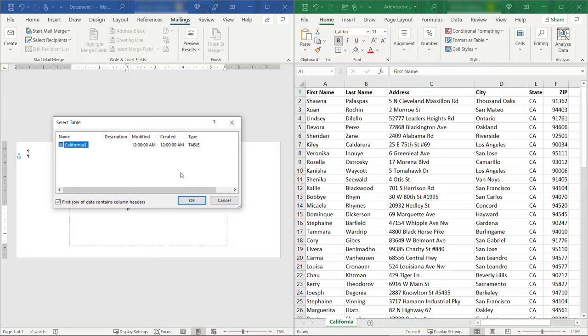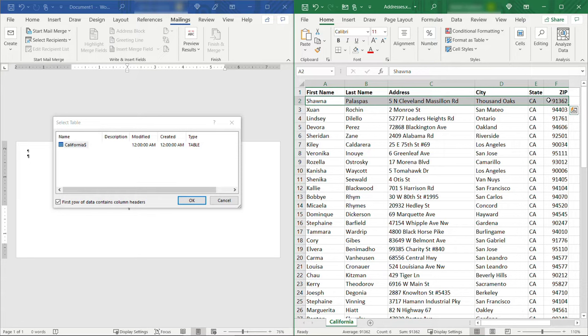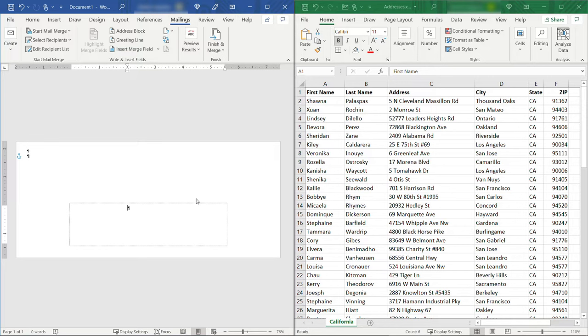Now importantly this worksheet does have the first row with column headers which means that over here I need to leave this selected. If I didn't have that first row and it just started immediately with the records like Shauna here for example then I would deselect that. But in our case we're going to leave that selected because we do have those column headers and click OK. All right now it doesn't look like anything happened but on the back end everything is hooked up just the way we need it.